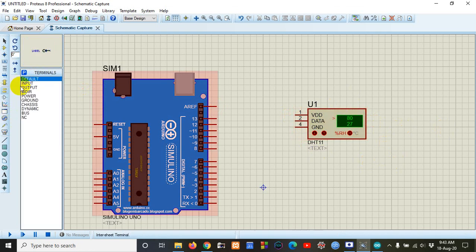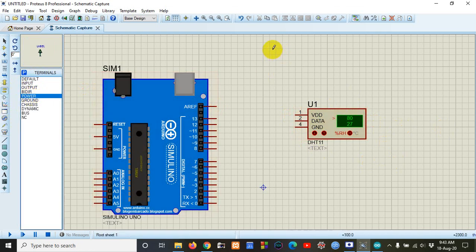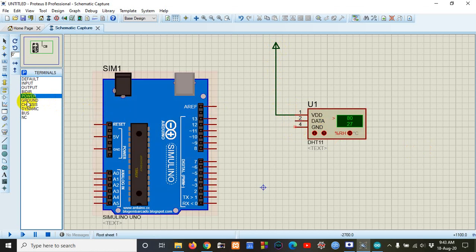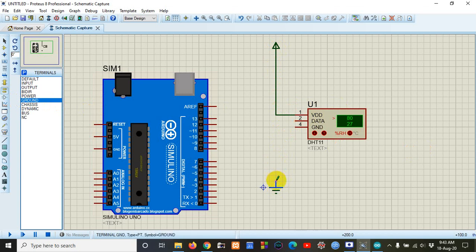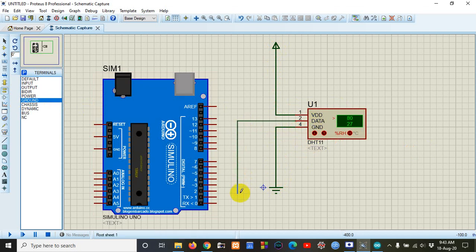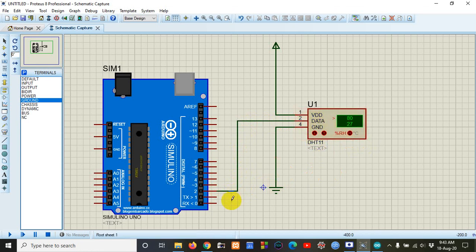We give this sensor power and ground connections. This is the data pin of the DHT-11 sensor.